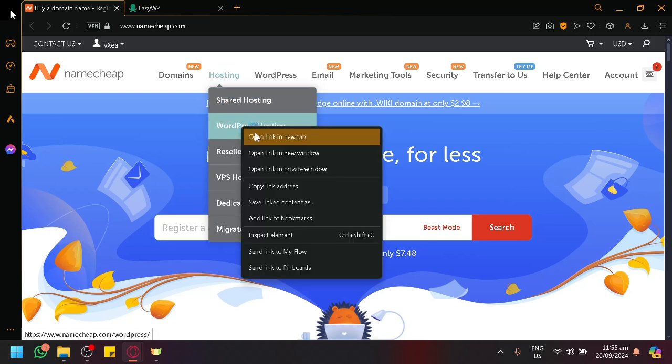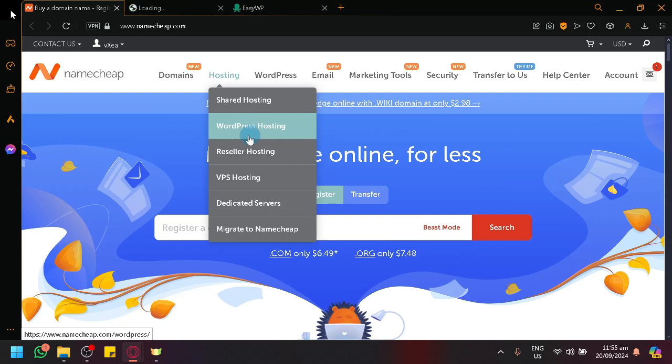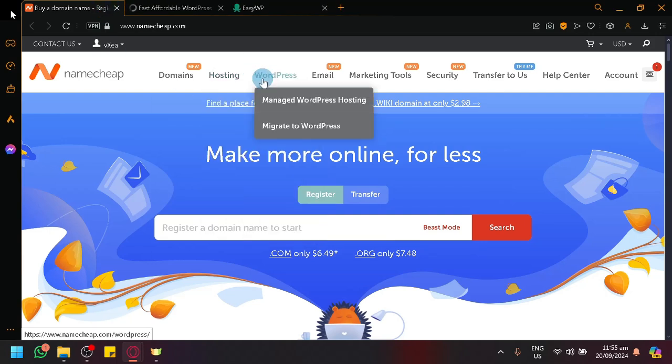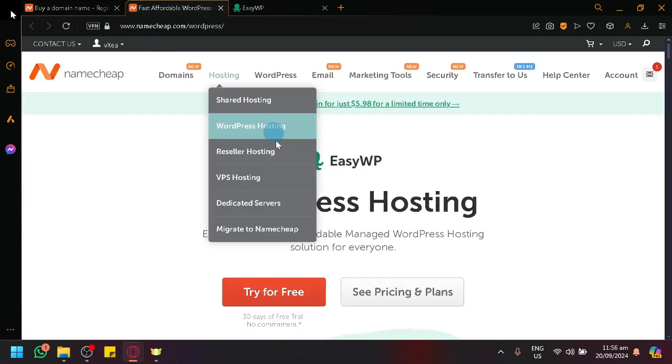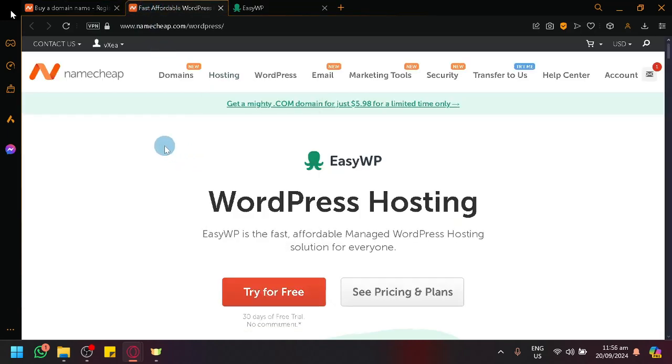So, we could check this out by opening it on another tab. It's also the same thing inside here in the Manage WordPress Hosting. Now, in Namecheap, you need to have a plan so that you could use the WordPress hosting feature.